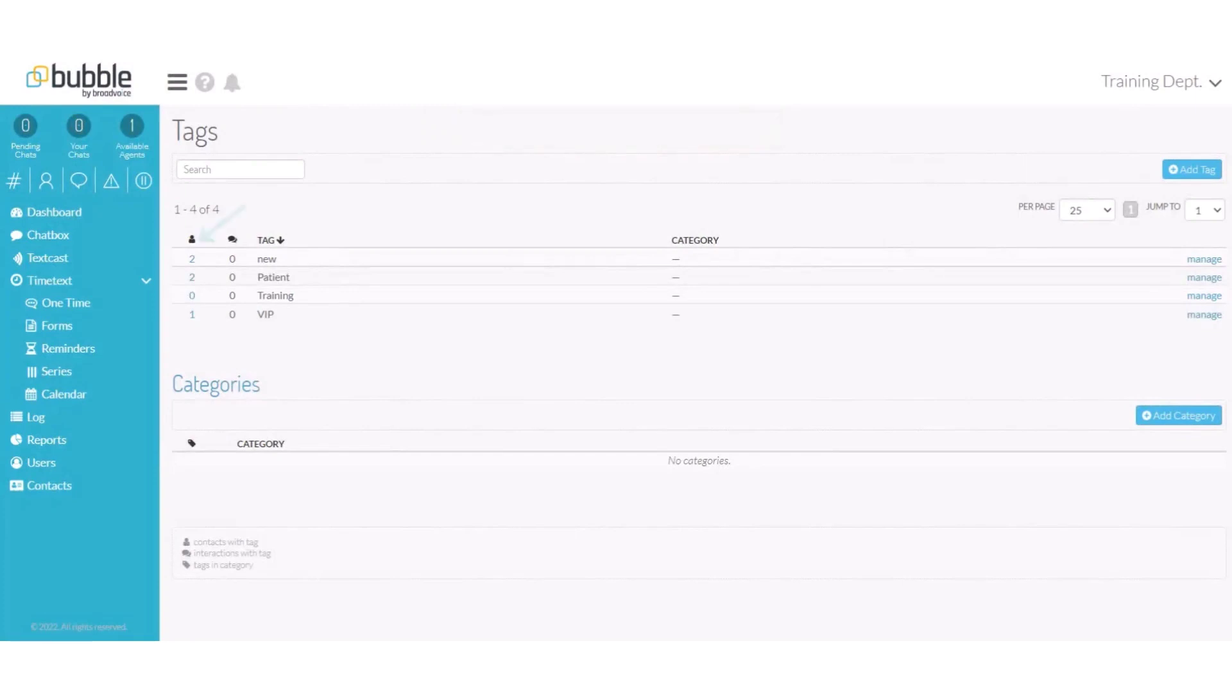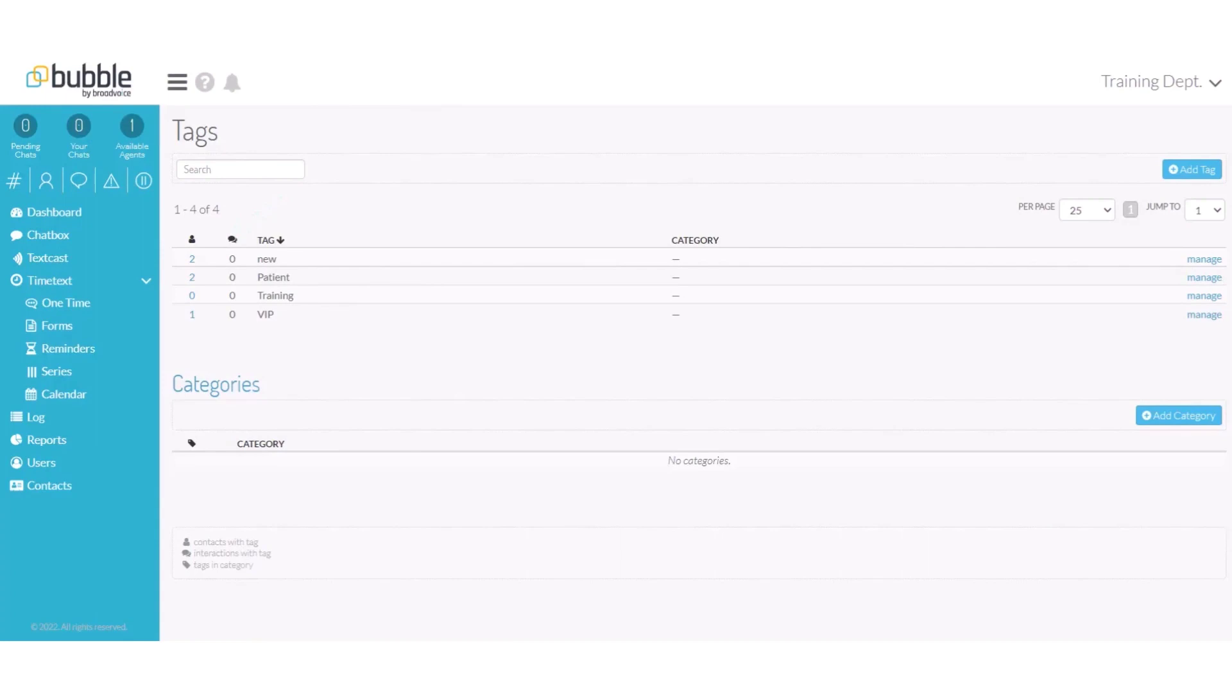Once your tag is created, you will see an icon with a person. That indicates how many contacts have been assigned that tag. Next to that, you will see a chat icon and that will indicate how many people have been assigned that tag via the chat box option.